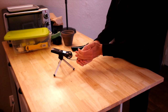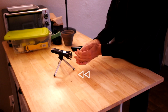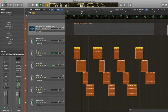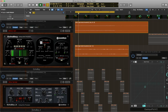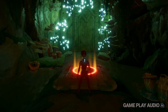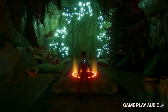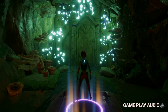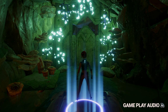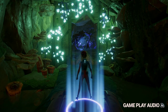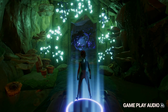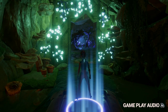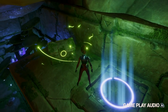Such as the pressure pads that would open doors, and the health crate for extra life.